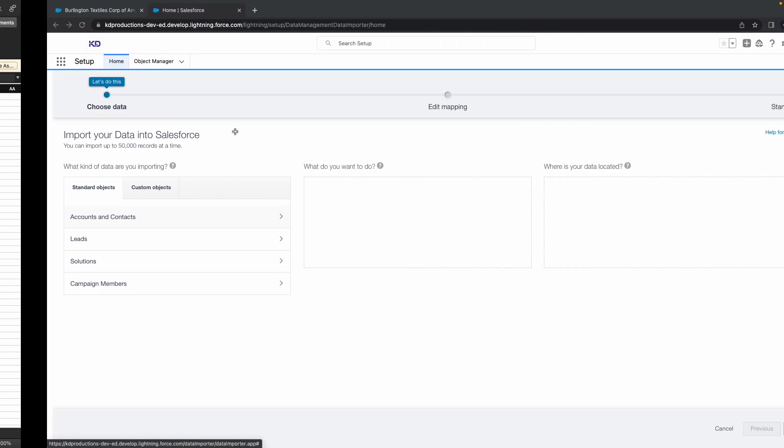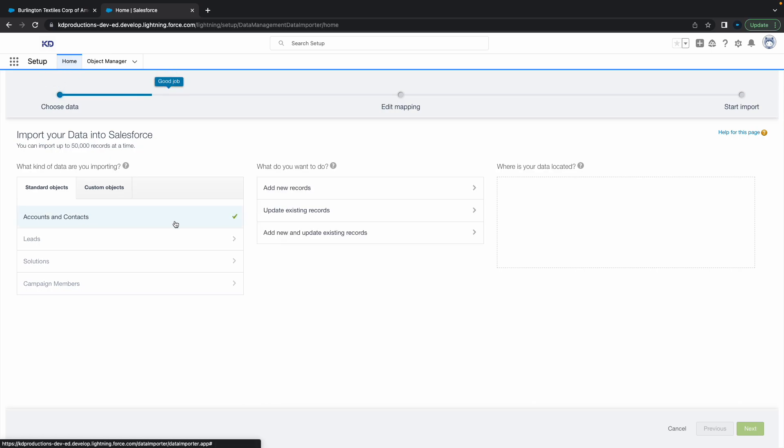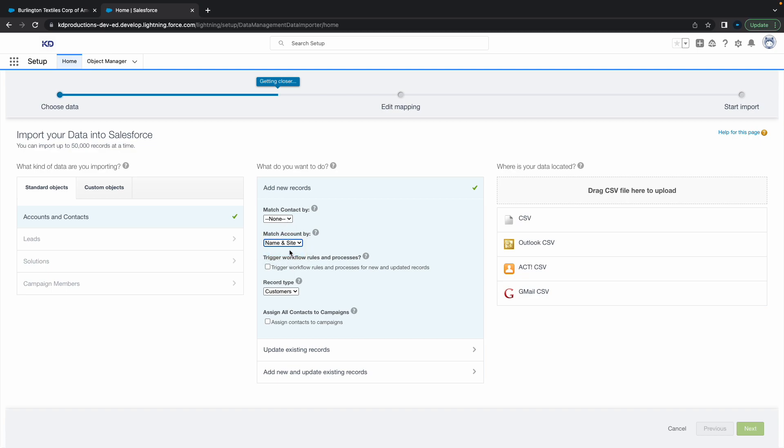That's all we're going to be importing here. You've got a few different options - you can select standard objects or custom objects, leads, solutions, or other objects. We're just going to use Accounts and Contacts for now. You can also decide whether you want to insert new records, update existing records, or do both. We're just going to do Add New Records for now, then match Account by name and site.